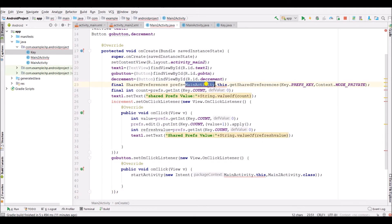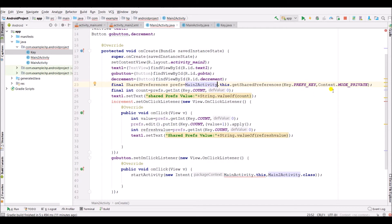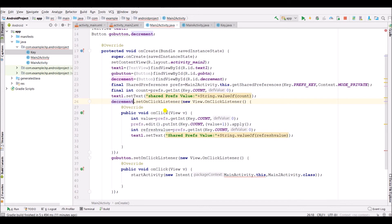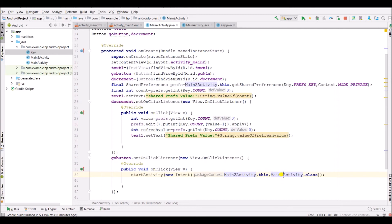Now we have to make some changes into the activity dot Java: change increment into decrement, here we added one but here we will minus one. Also change main activity to main activity two and main activity two dot Java. Now we have successfully completed our coding.